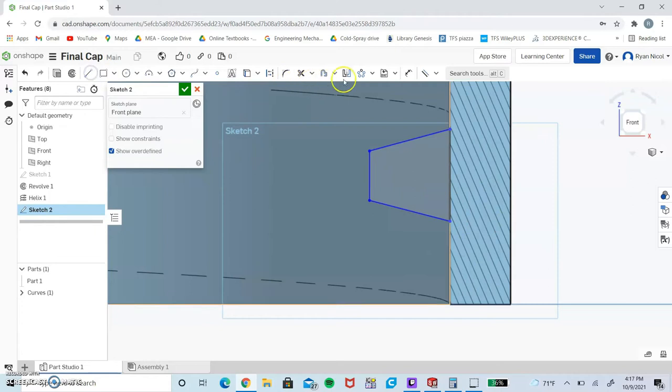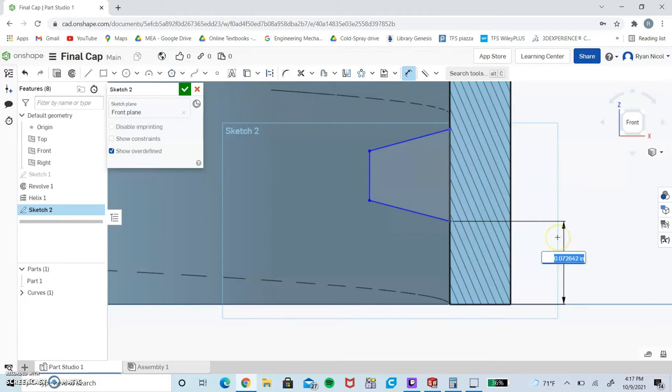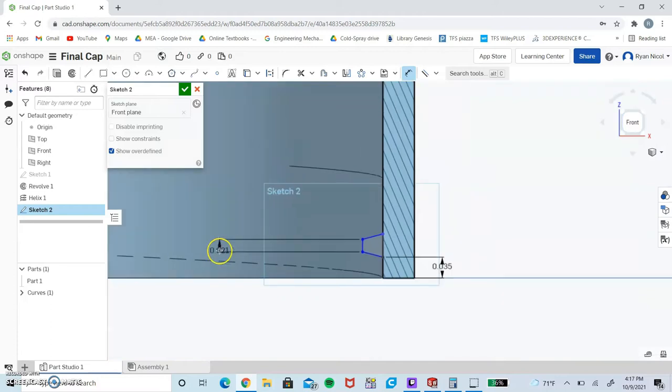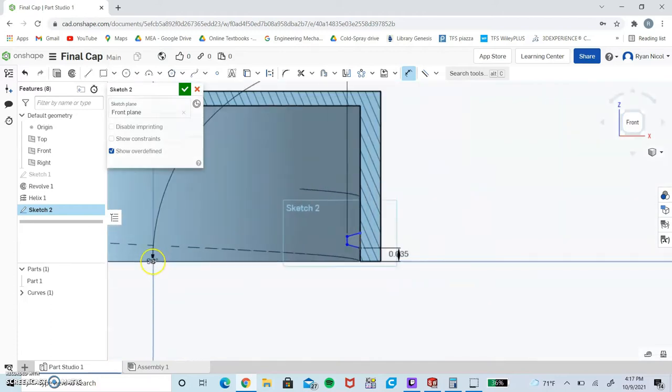Now we're going to need some dimensions. This point right here is going to need to be approximately 0.035 tall.